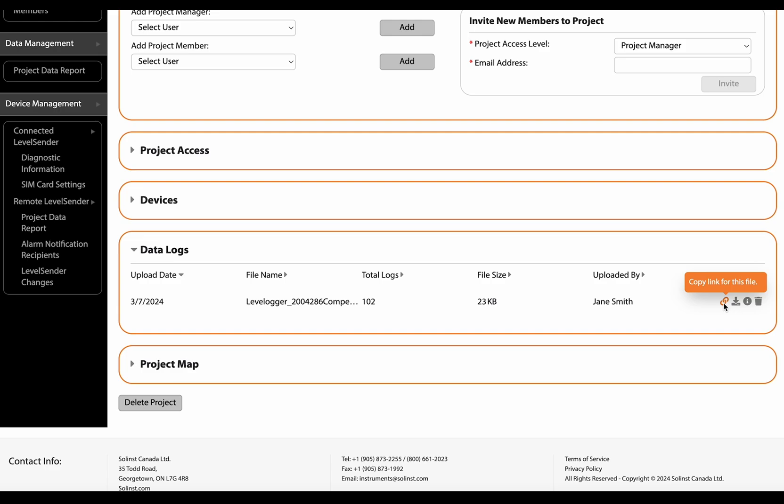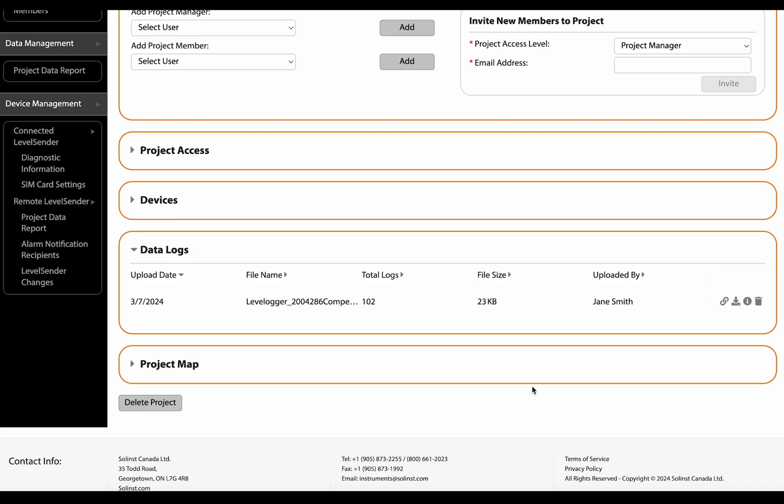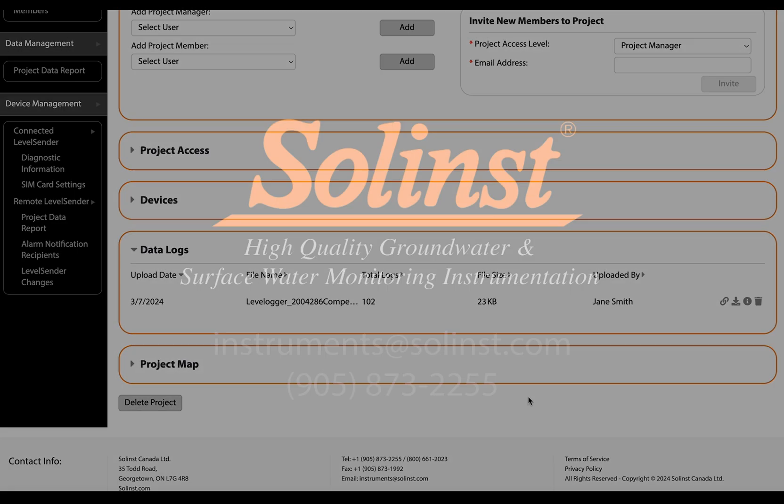Here you can copy a link and send the data to someone else, and again you can download the file, you can view the file in graph and table form, or you can delete the file. And that is how you upload data files to the Solent's cloud.